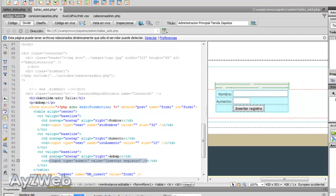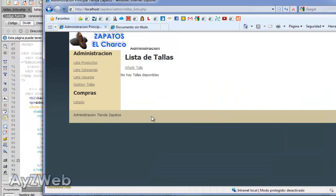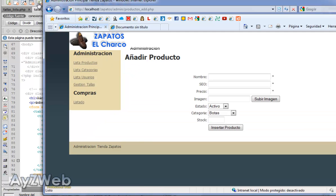And here, instead of insert register, we will write insert size. This is just to make it cute. I save.